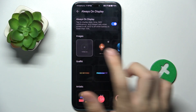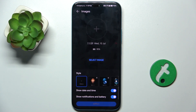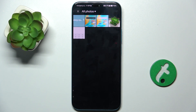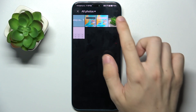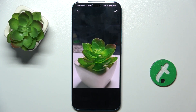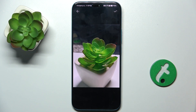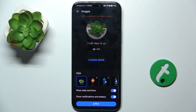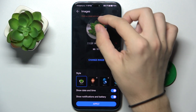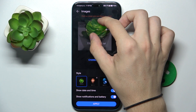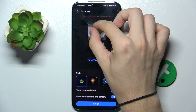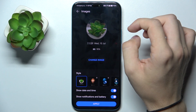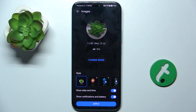You can also choose your own image. Let's select Image and select this image from my gallery. And now let's pinch it to adjust it.